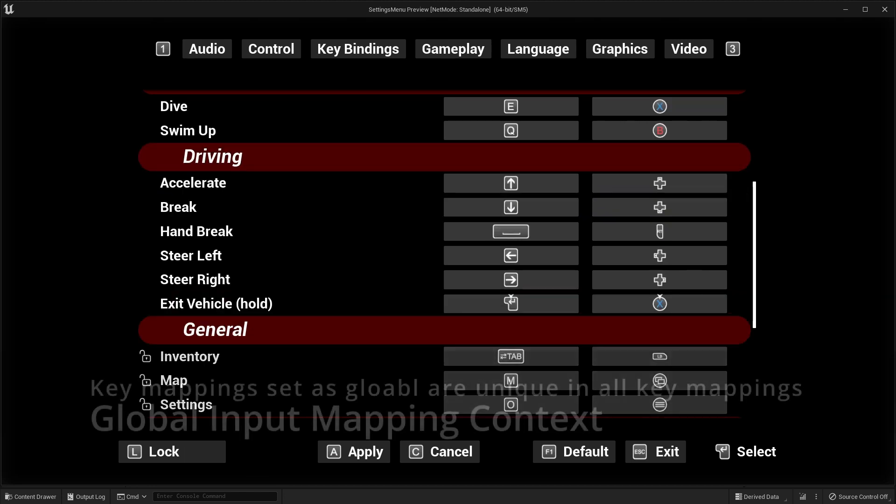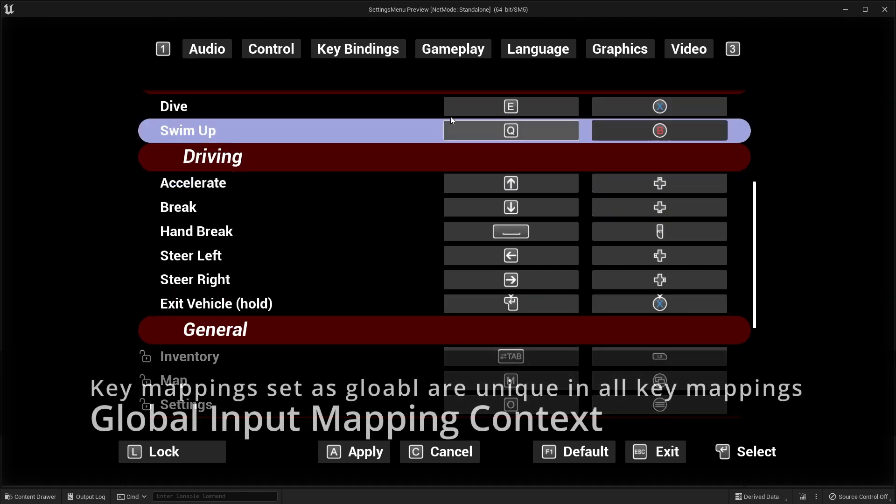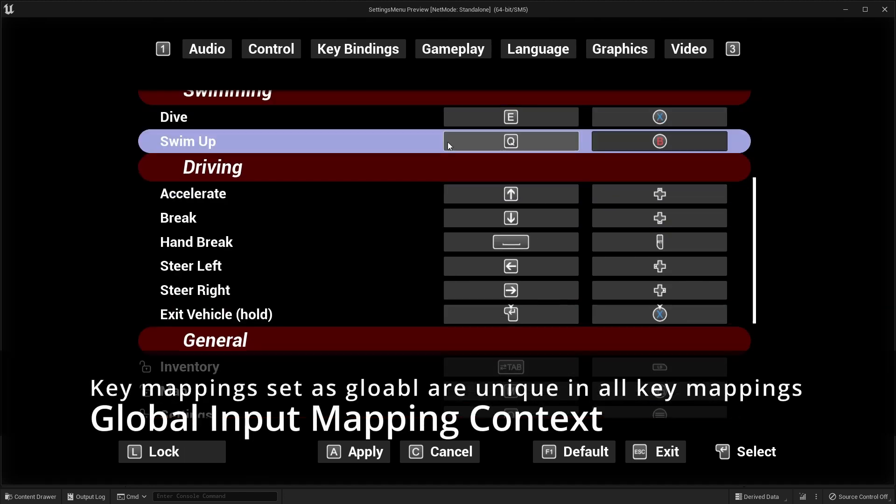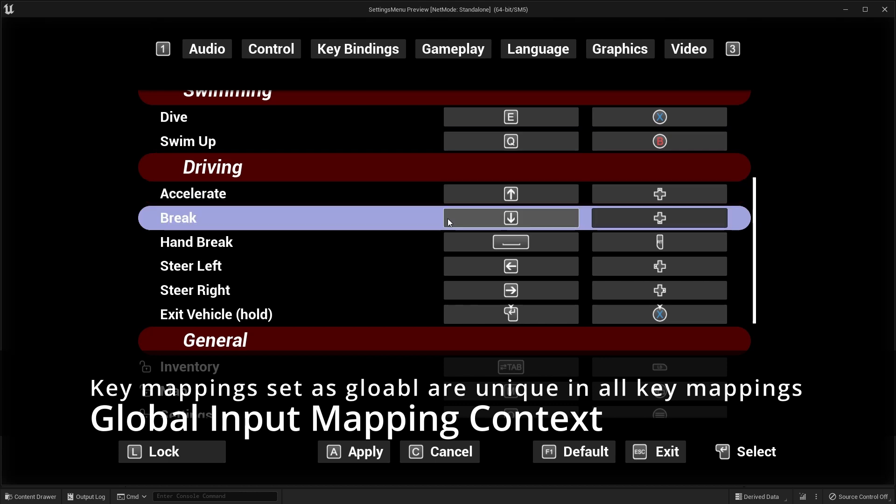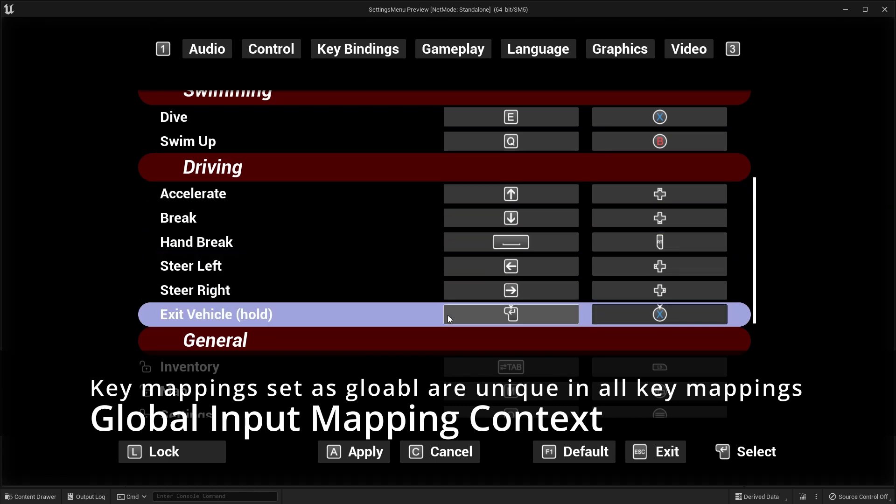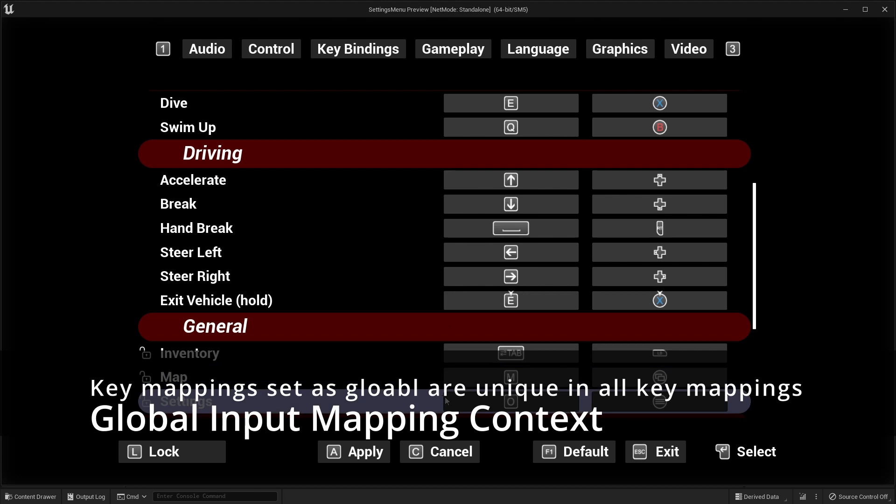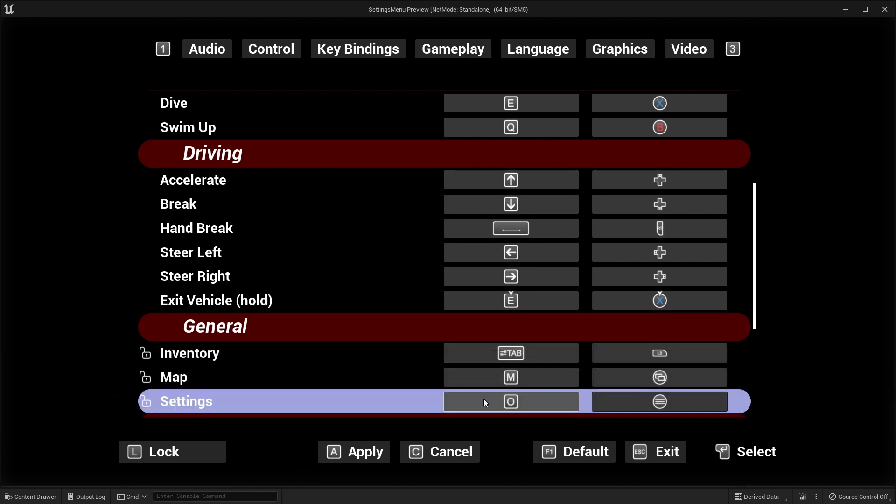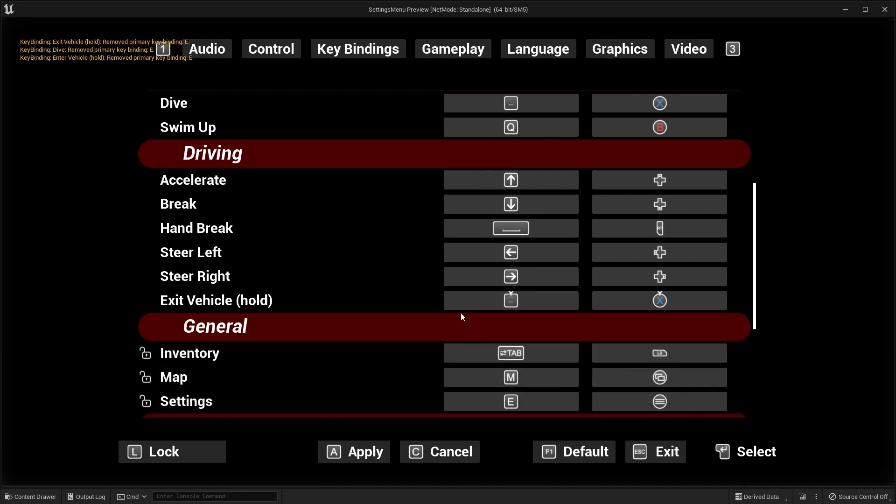Global input mapping context key bindings system. Key binding mapping set as global will be unique over all other key bindings from different input mapping contexts.